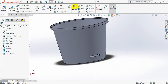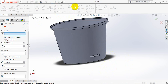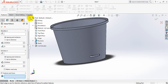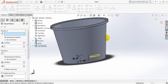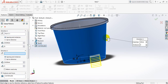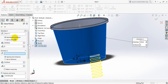Now select linear pattern. For features and faces, select this one. For direction, select this line. We need 8 quantities and this dimension will be 20. It is in the downward direction, so change the direction.